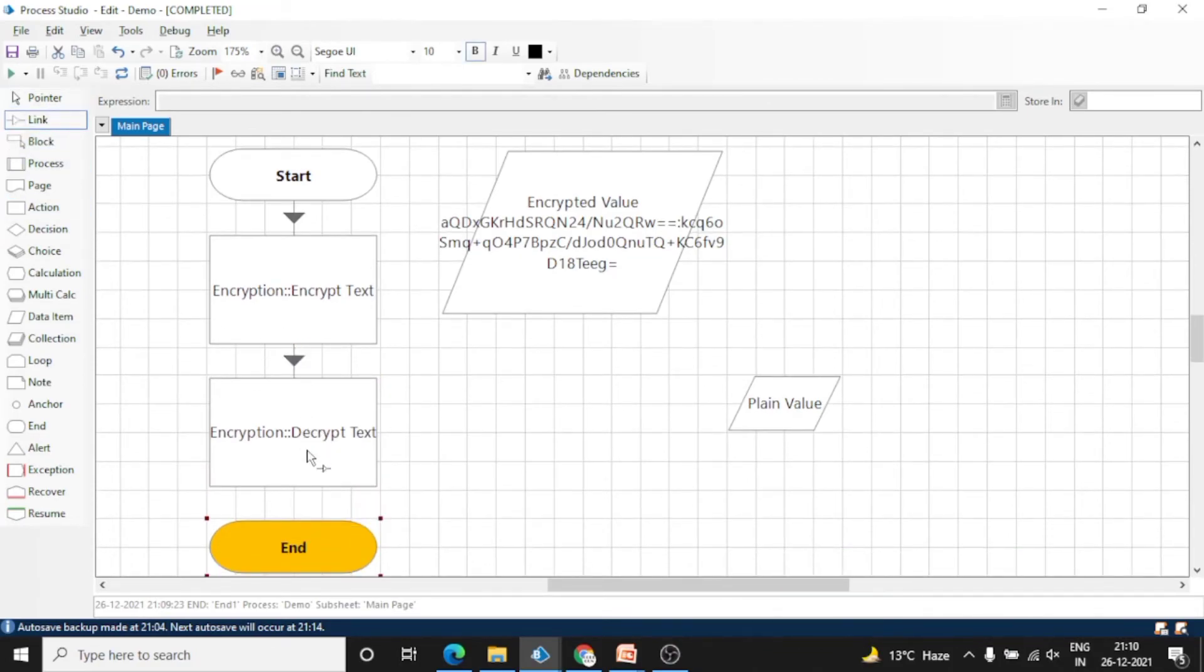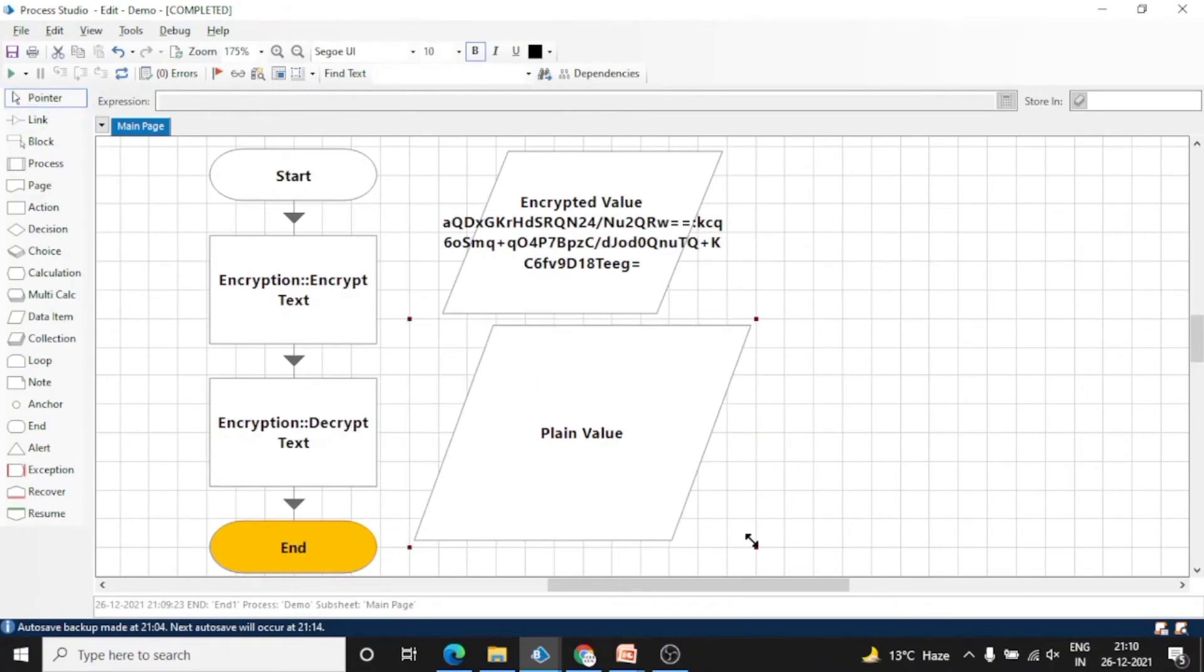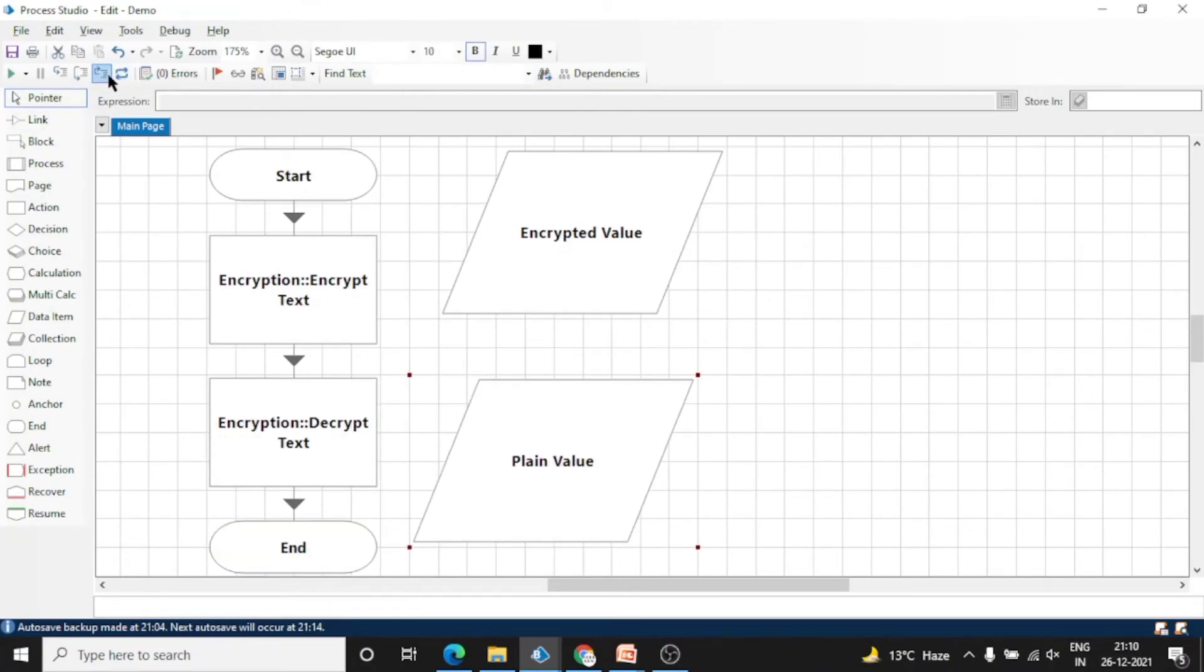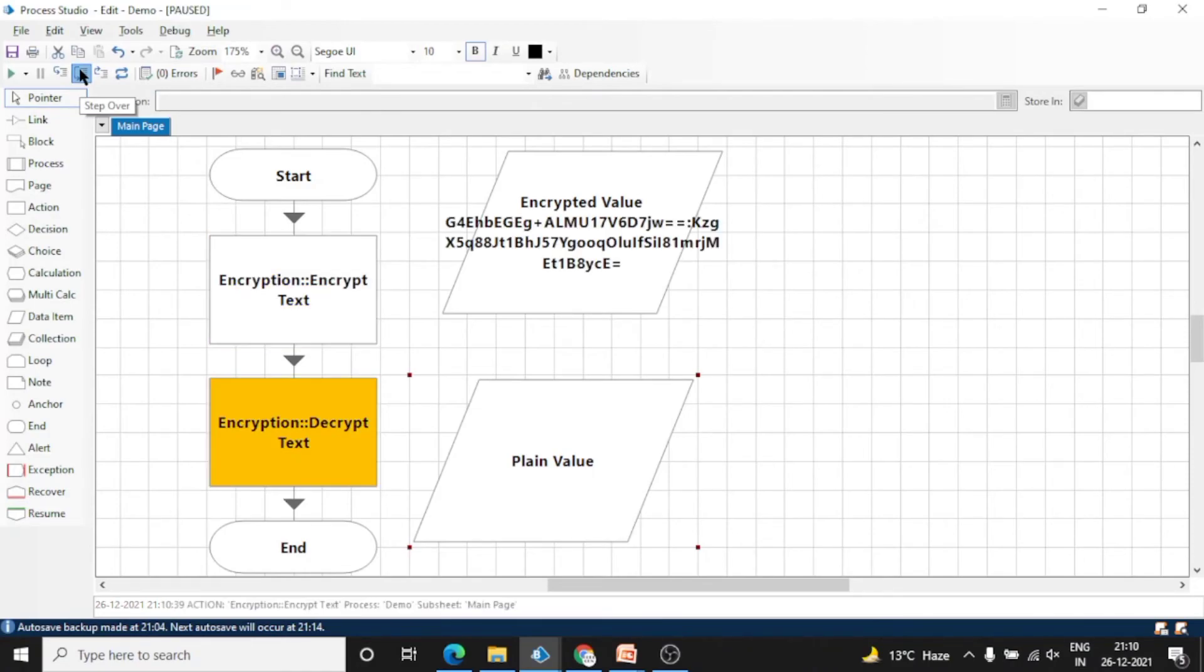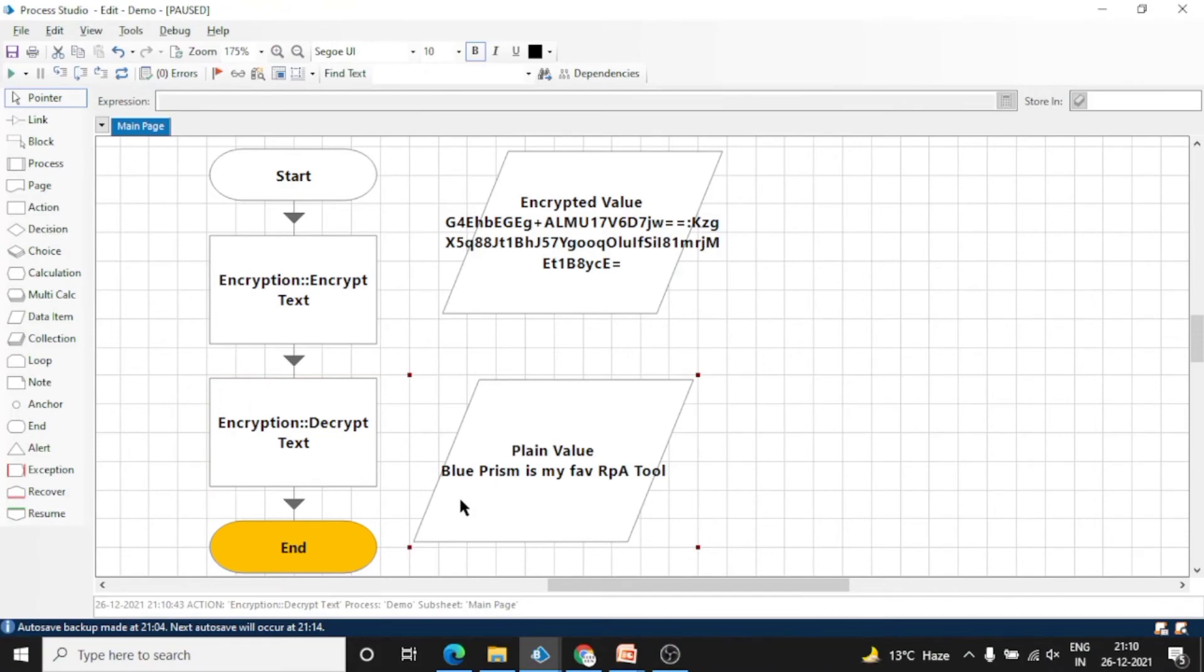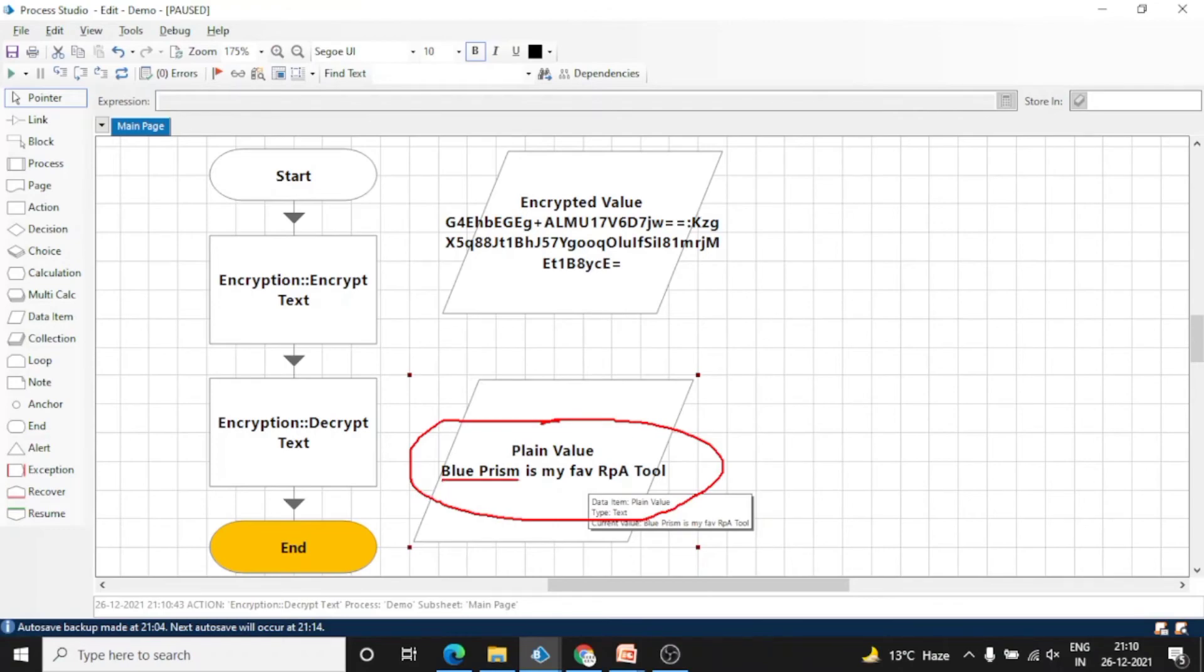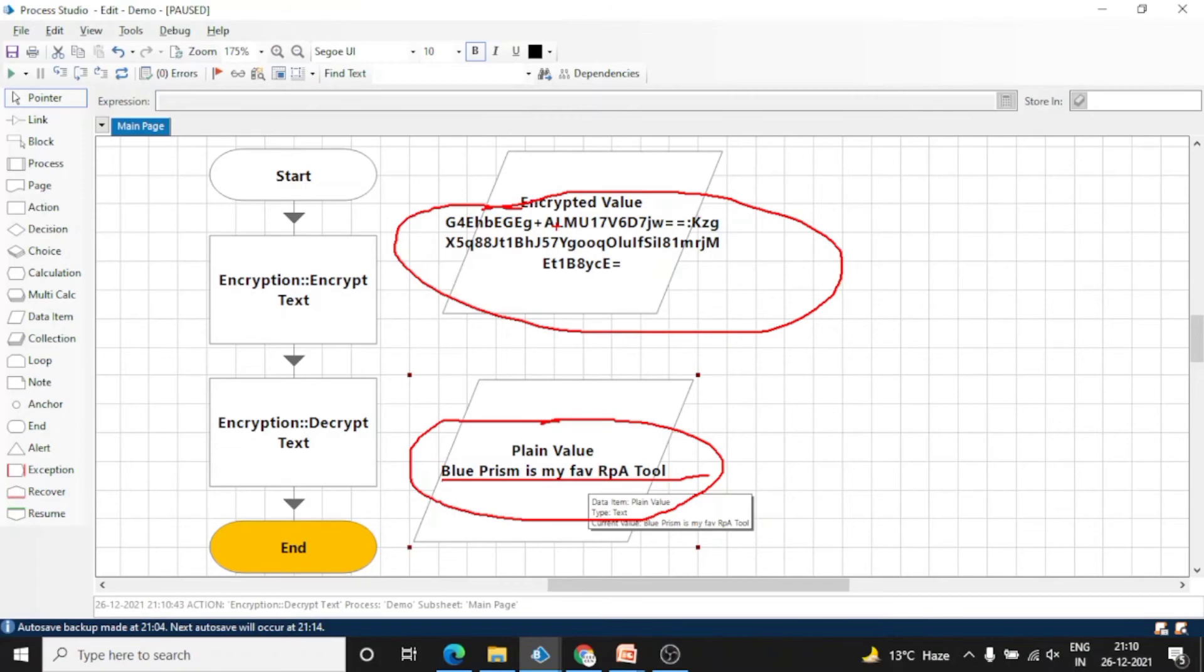Now reset the process. See, this is our encrypted value. And execute this. See, we got our 'Blue Prism is my favorite RPA tool' plain text after decrypting the encrypted value. So this is how you can decrypt the data and encrypt the data.